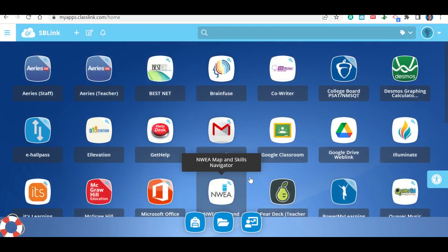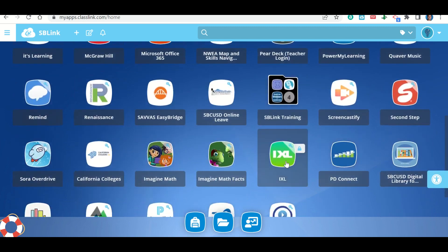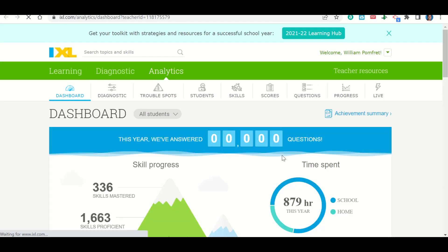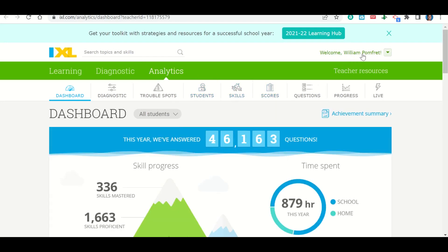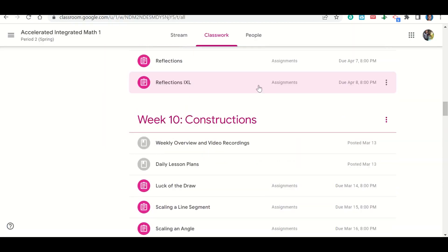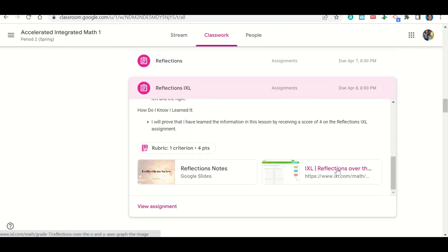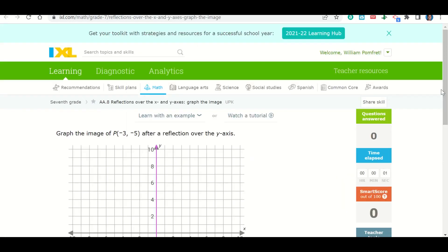It should take you to a page that looks like this. You're going to find the link that says IXL and click on it. That should take you to the IXL login page. At the top right corner, it should say welcome and then your name. If it does not say your name, you're not logged in and you won't receive credit for your work. As long as this is good, close that tab and go to your Google Classroom, find the activity, and click on the IXL link. This will take you to the assignment you need to complete.